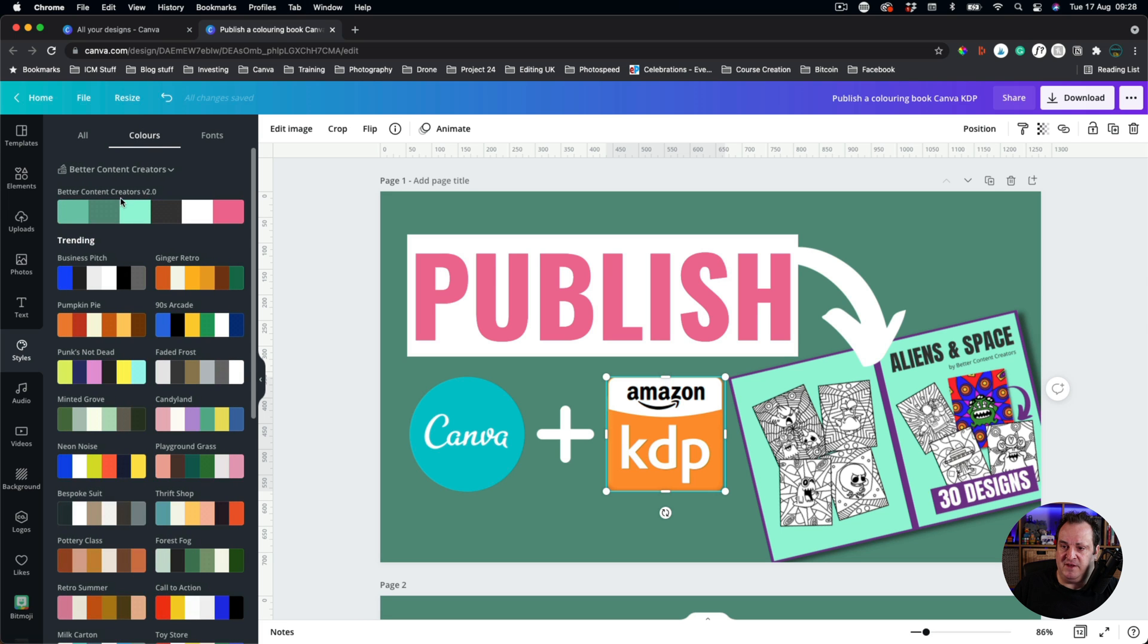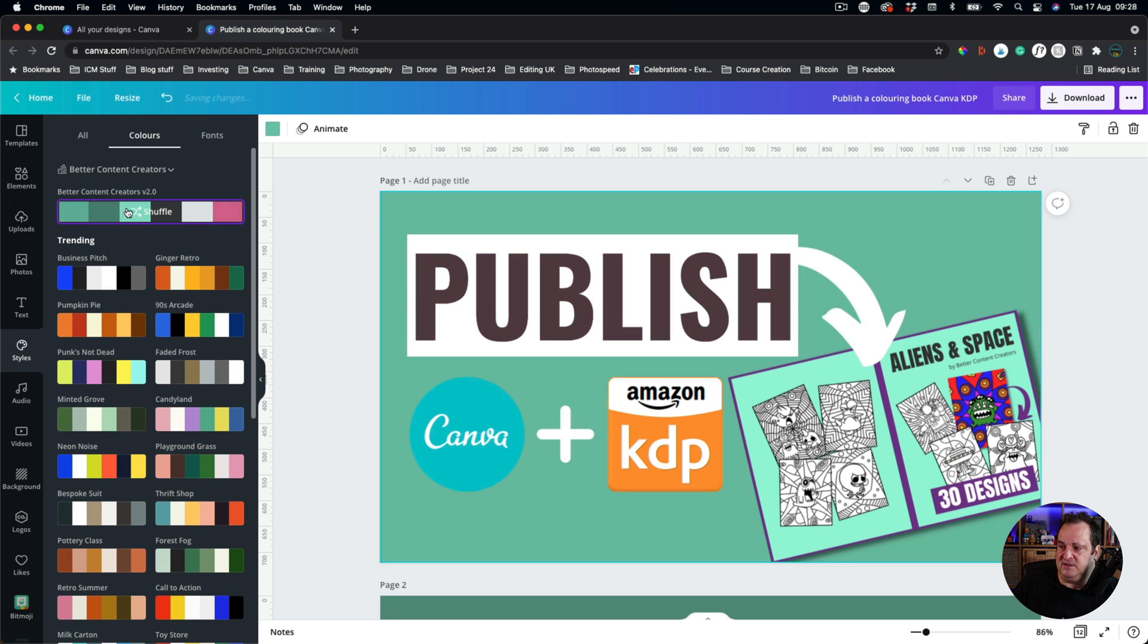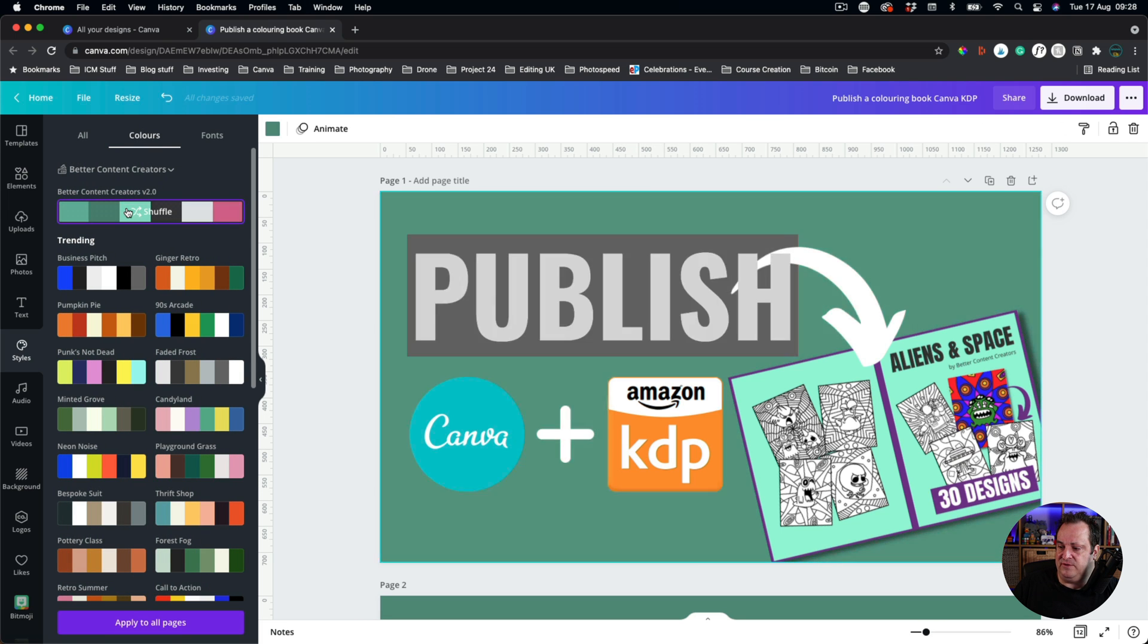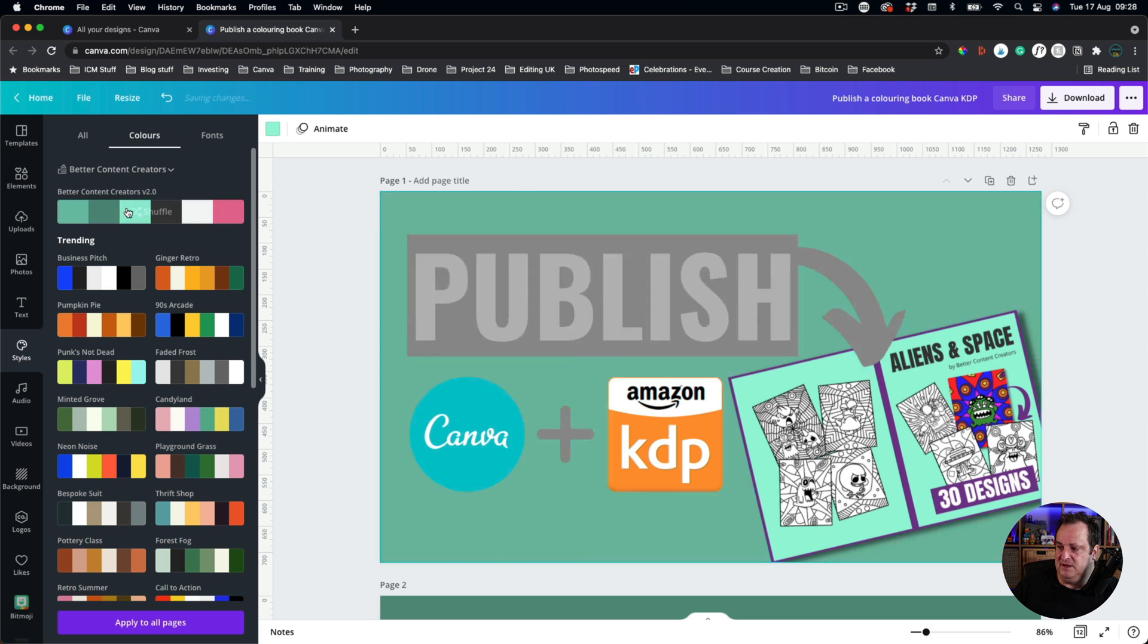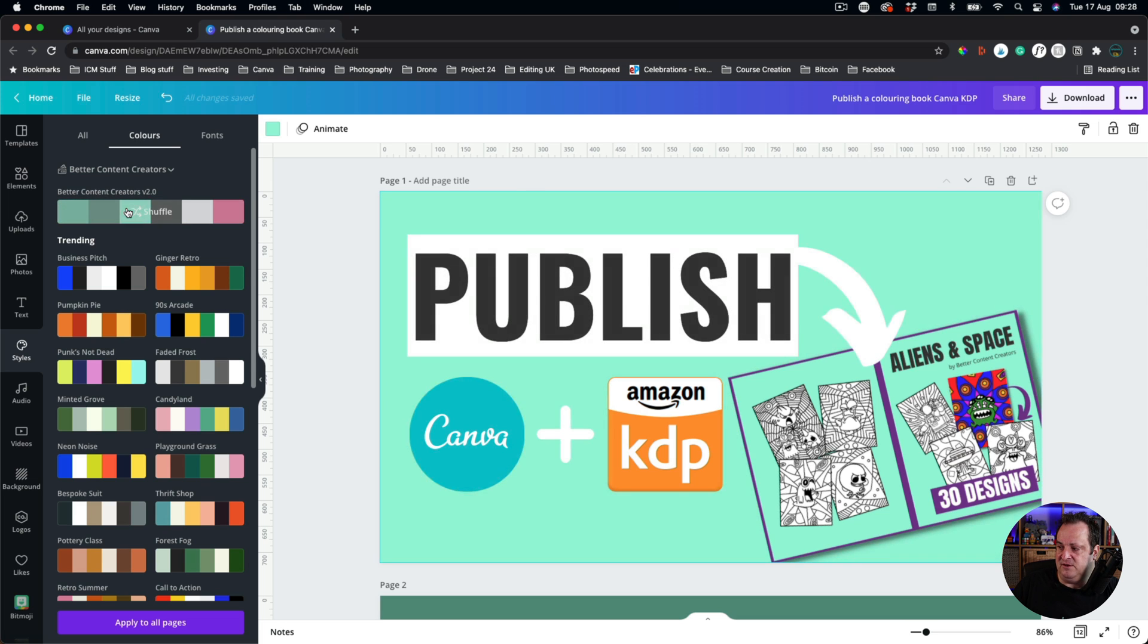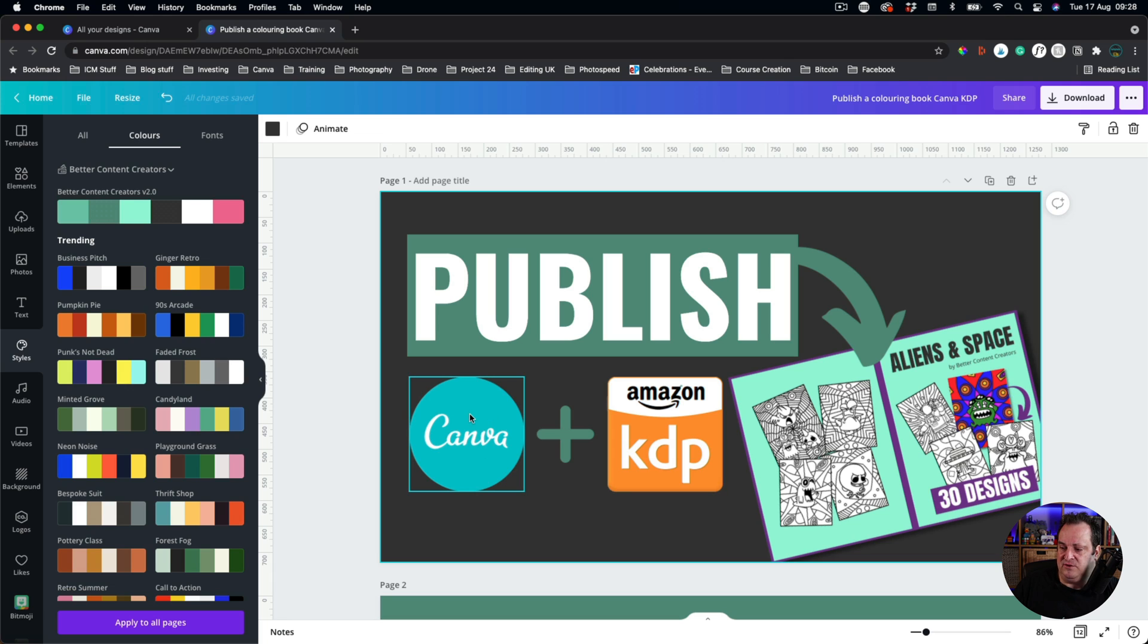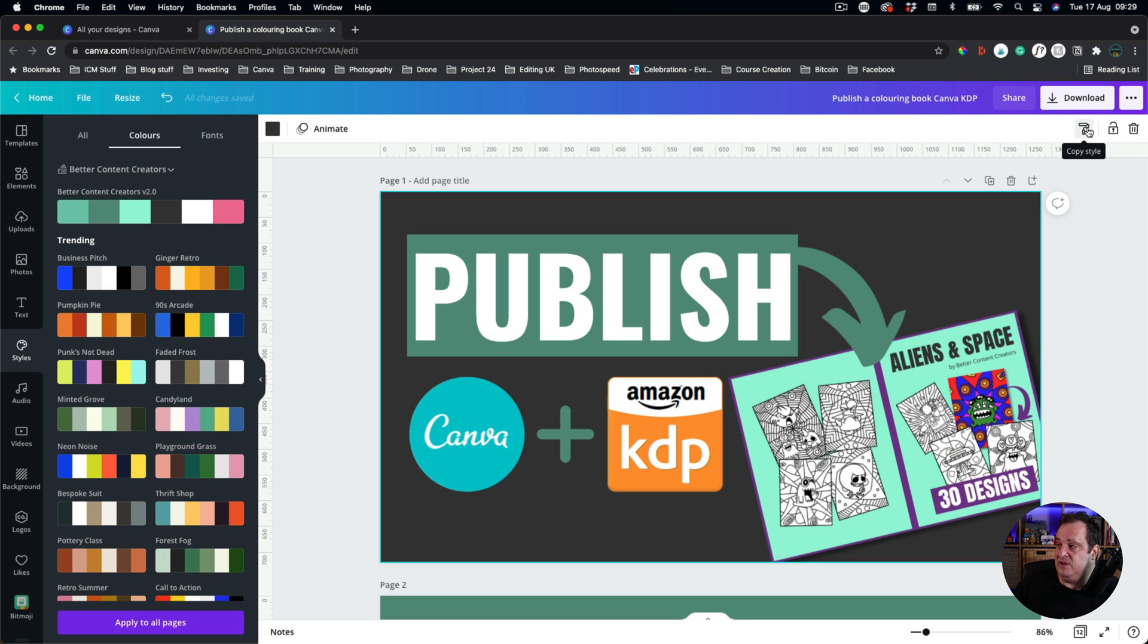And I can come over here, and I can just click on this, and I can cycle through this, and that'll cycle through different options using my brand colors. Now, you'll notice, as I cycle through those, it doesn't change the Canva logo, or the brand colors for Canva.